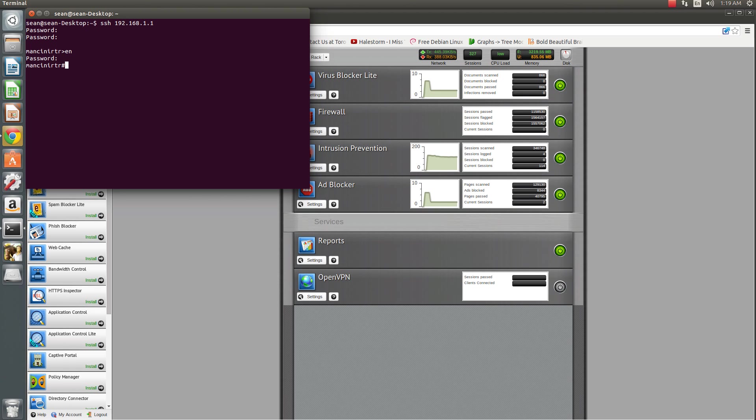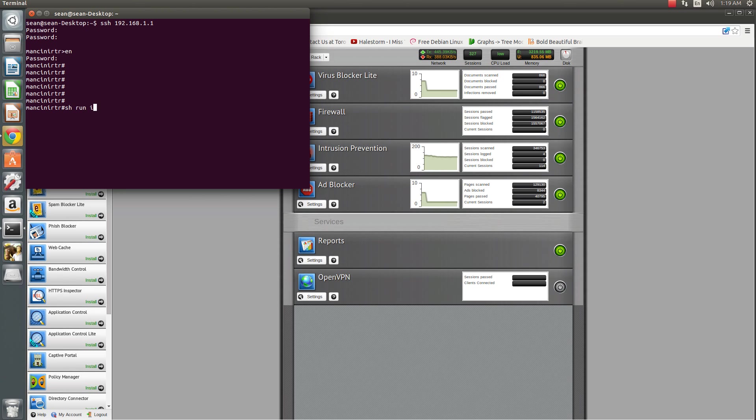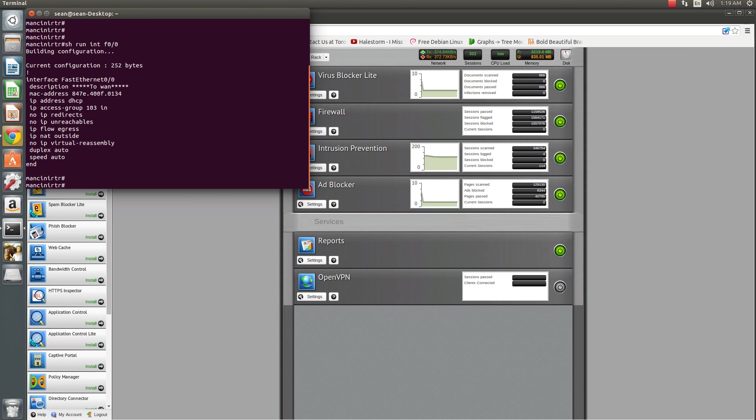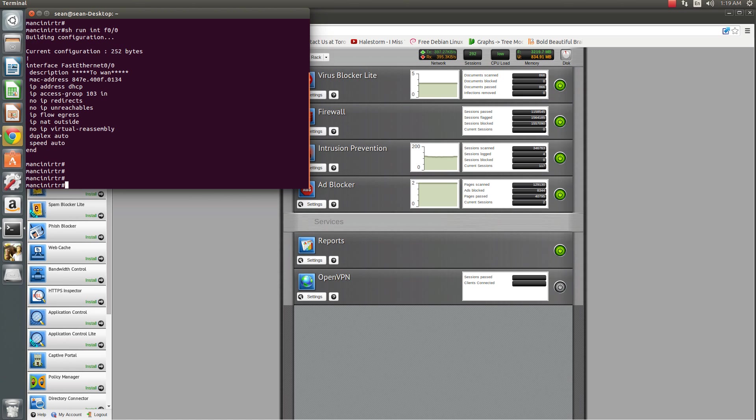Okay, and so if I check my speed and duplex, I am set to speed auto, duplex auto. I may want to change this to hard-coded, let's say 100 full.